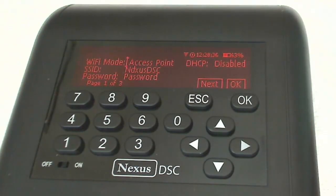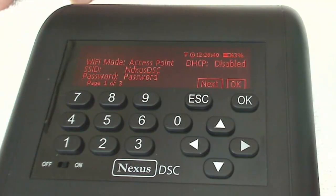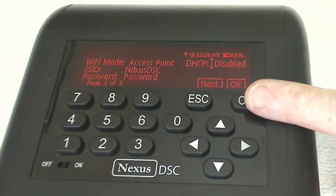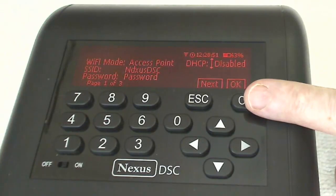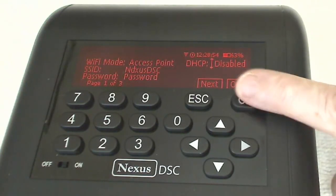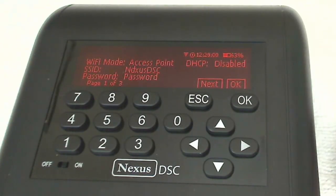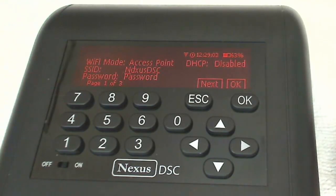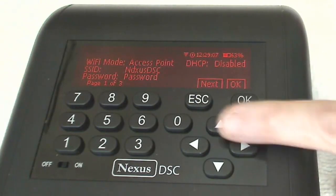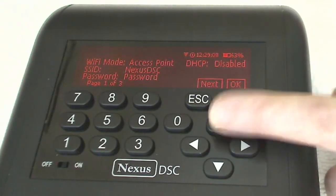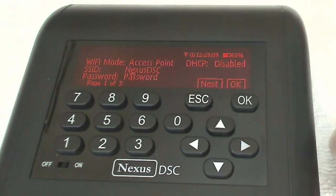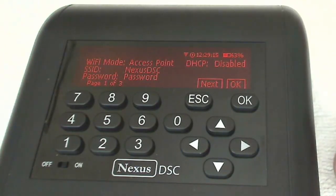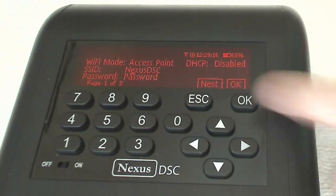We need to take note of the Wi-Fi mode. We want that to be access point so that your PC can see the network and join it. So the next option here is DHCP and we want that disabled. So then I can go to the SSID. Now this is set to Nexus DSC or at least it should be. And that is the default setting in the Nexus DSC. So we're going to accept that.